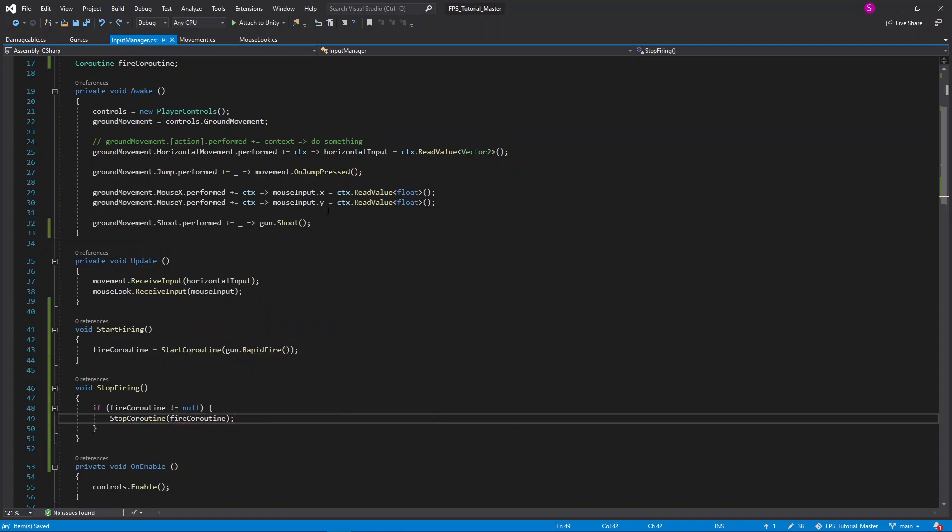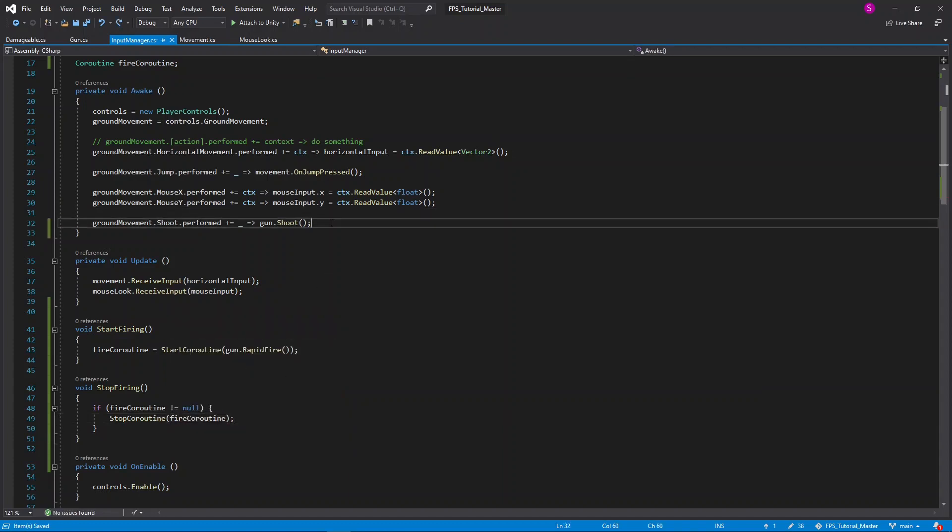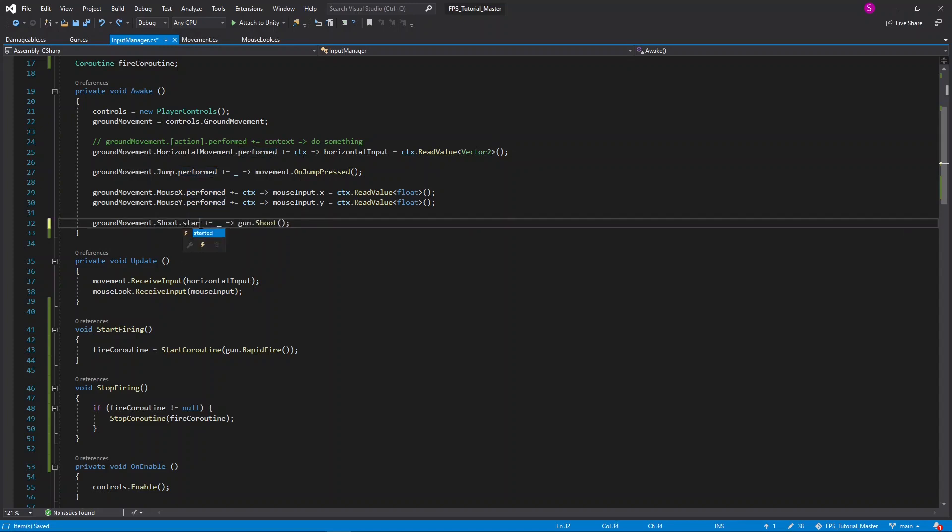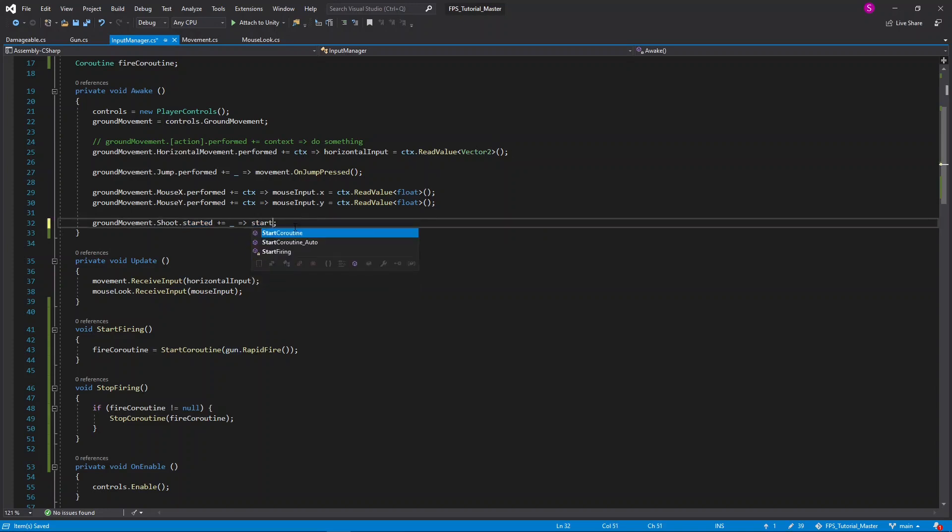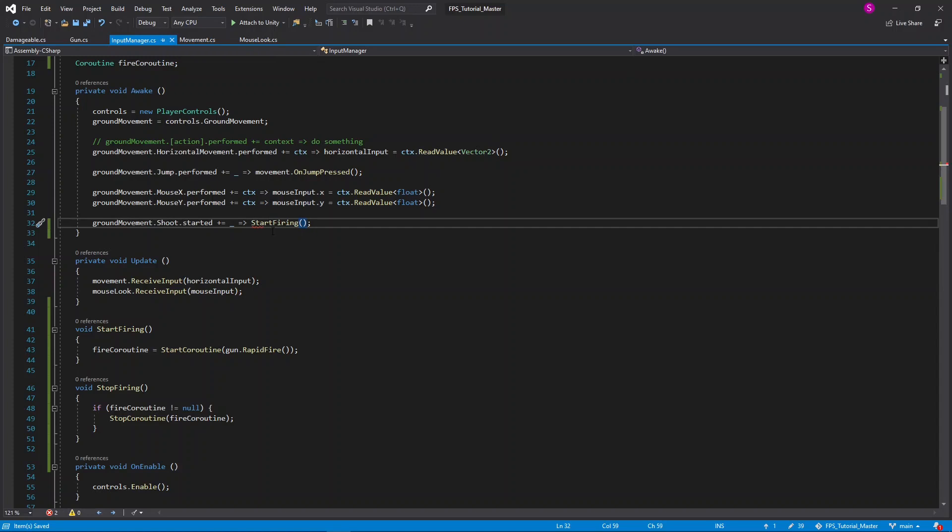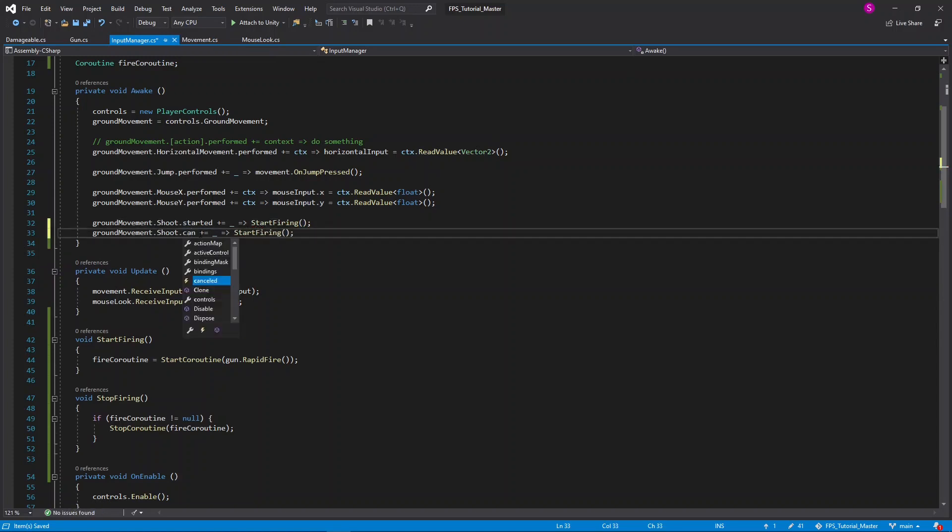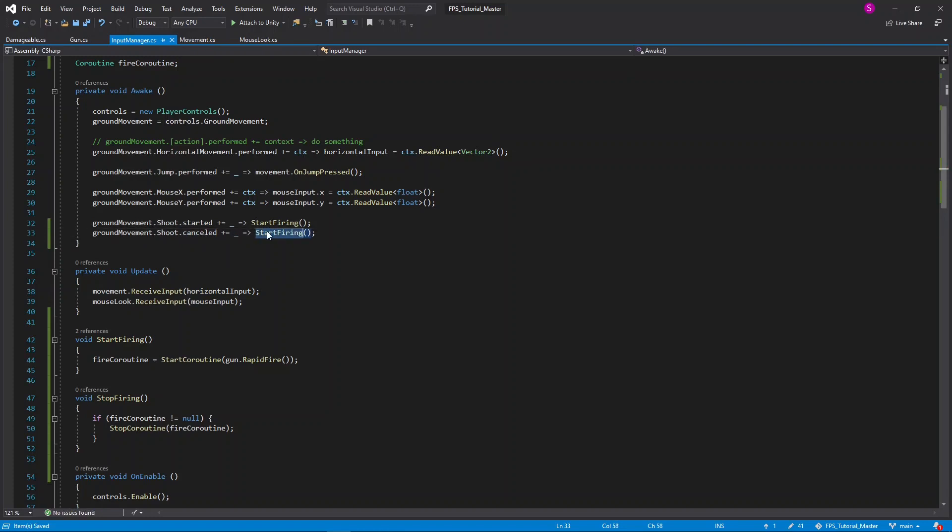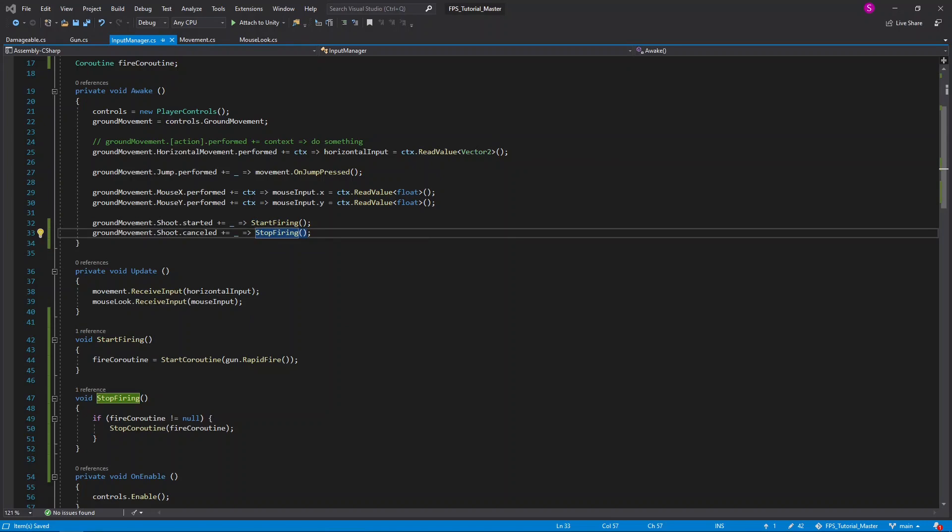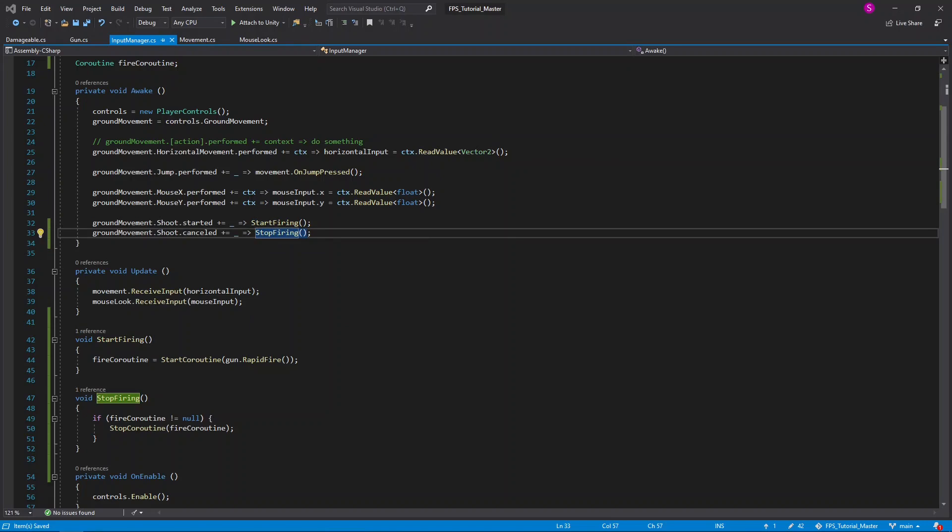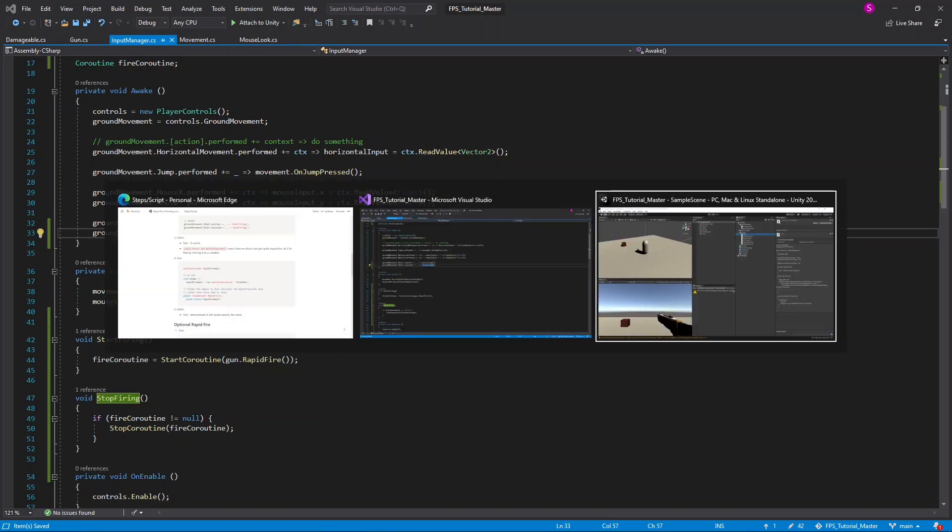Finally, in the awake function, I'll replace shoot.performed with shoot.started. This will be called when we first press the mouse button, and then we should call start firing. I'll copy and paste this line, and call shoot.cancelled for when we release the mouse button, and then I'll call stop firing. We should be able to return to the editor now to test it out.